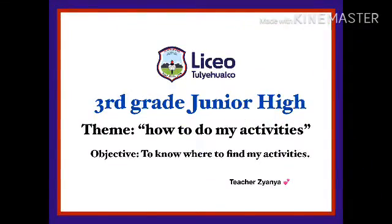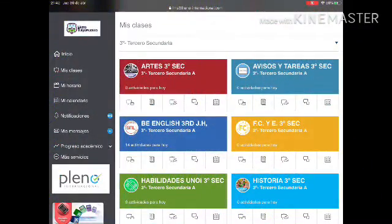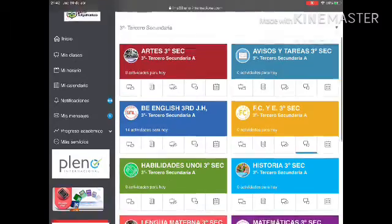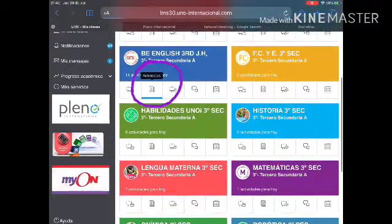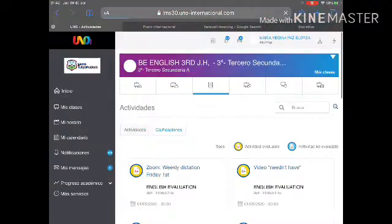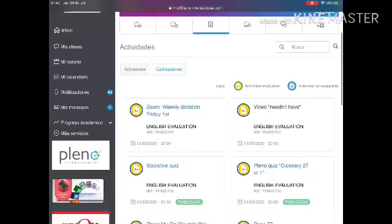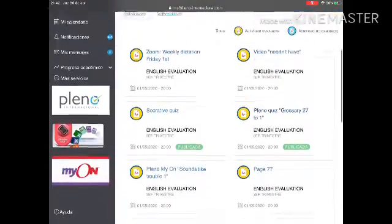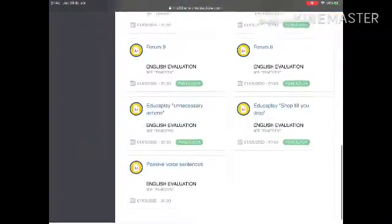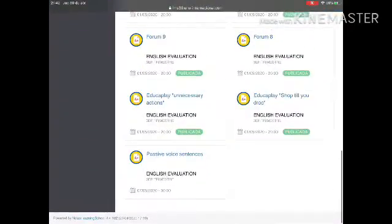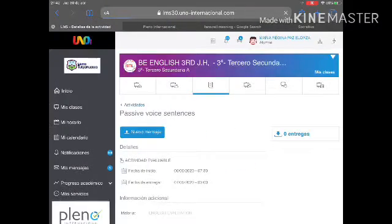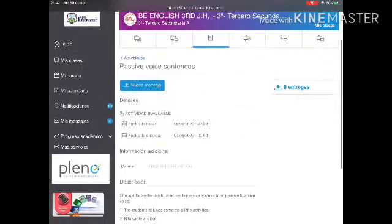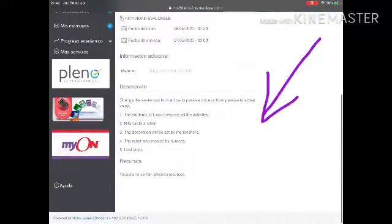Hello my students, pay attention. First we have to check the platform and enter to BE English. In the activities section you will have all your activities here. You have to upload them. Go for passive voice sentences, you press, and there you have the indications.